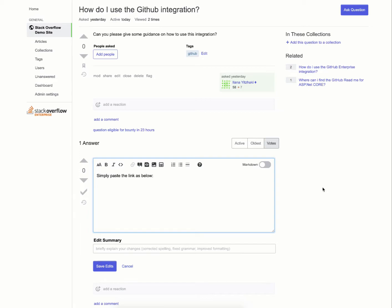Now we're going to answer this question using some GitHub links. You can start off by adding some content to the body.